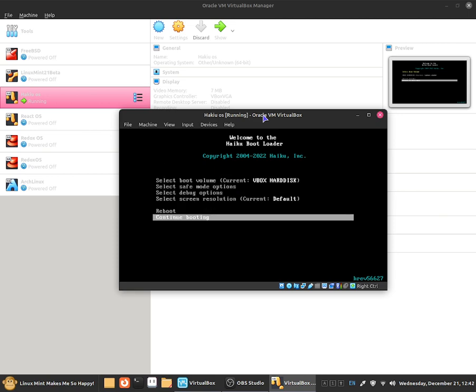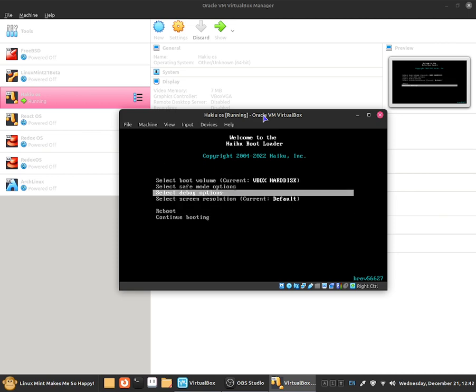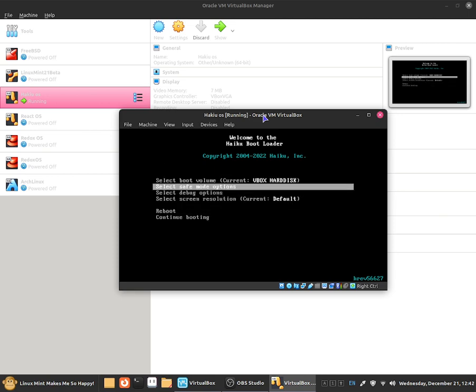I'm going to click on to return to menu and now we can select safe mode options. Now this is mostly going to be useful in case if we want to diagnose any issues. But this is a little bit more technical than it would be on Windows because Windows serves everything for you.